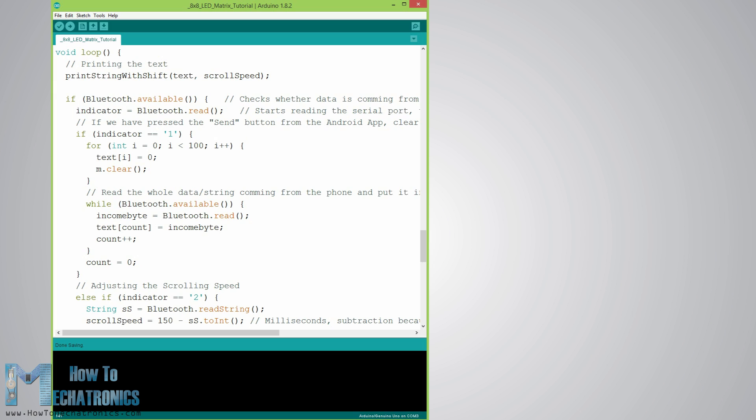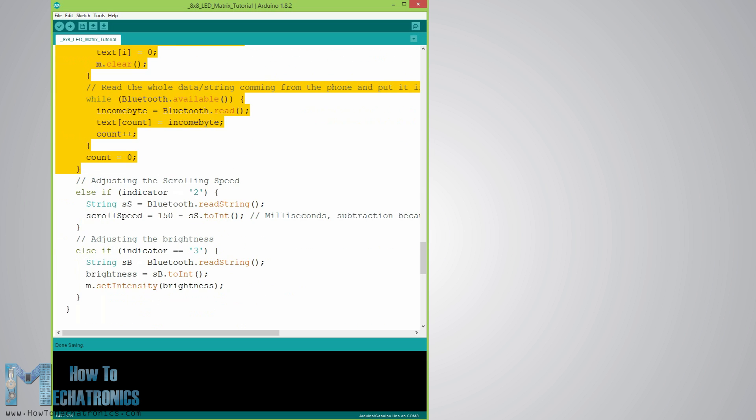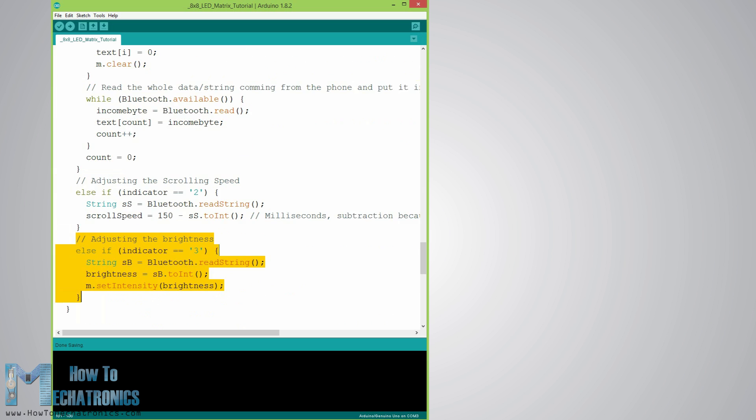So the first incoming byte will be always stored in the indicator variable and according to it we choose whether we will change the text message, the scrolling speed, or the brightness of the LED matrix.